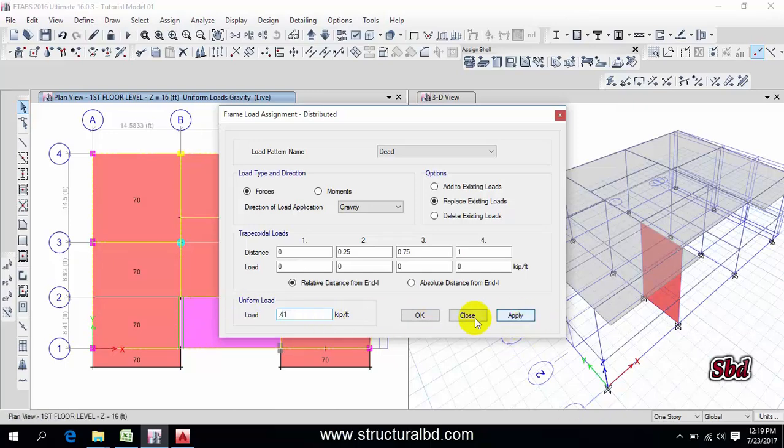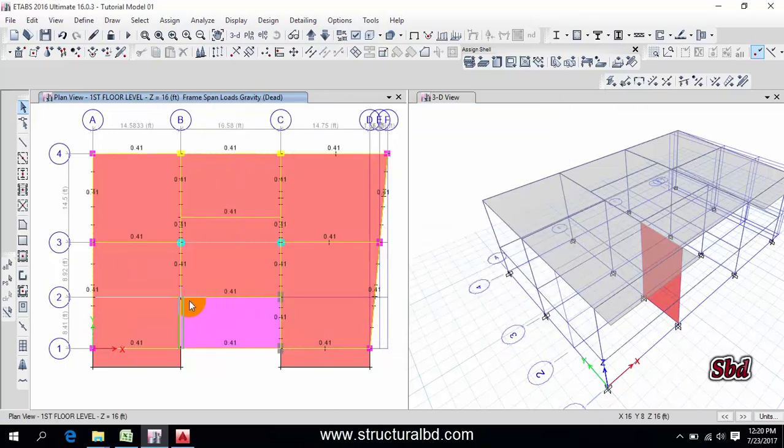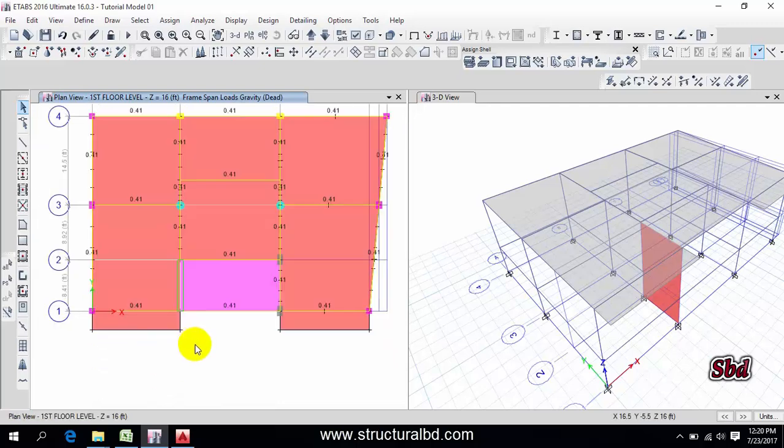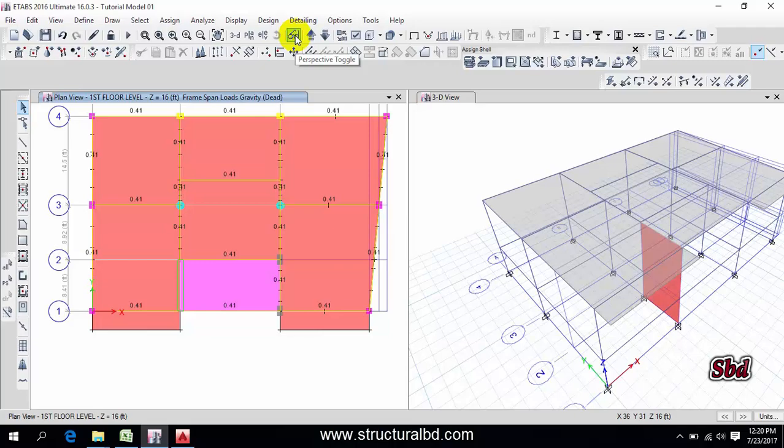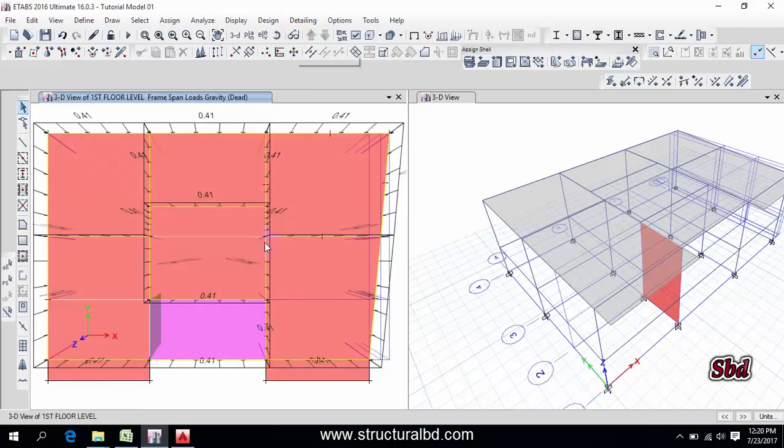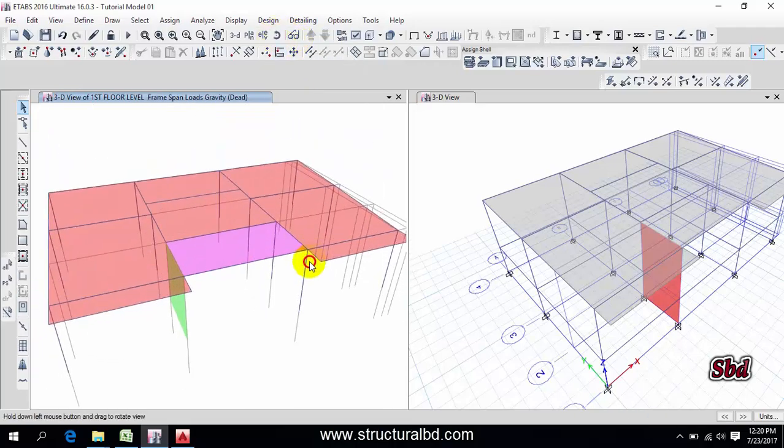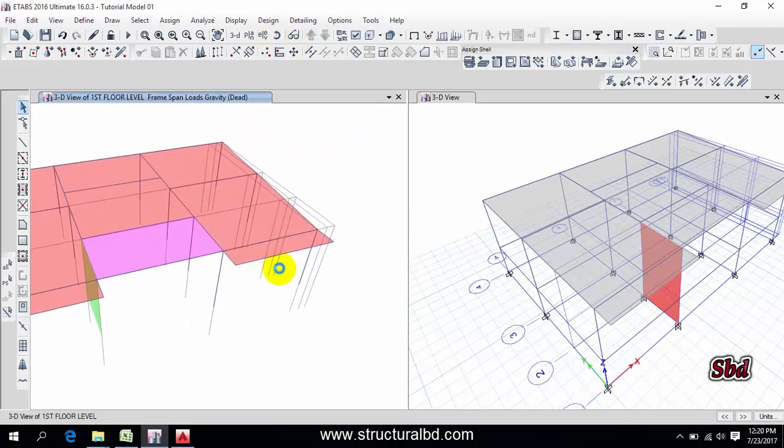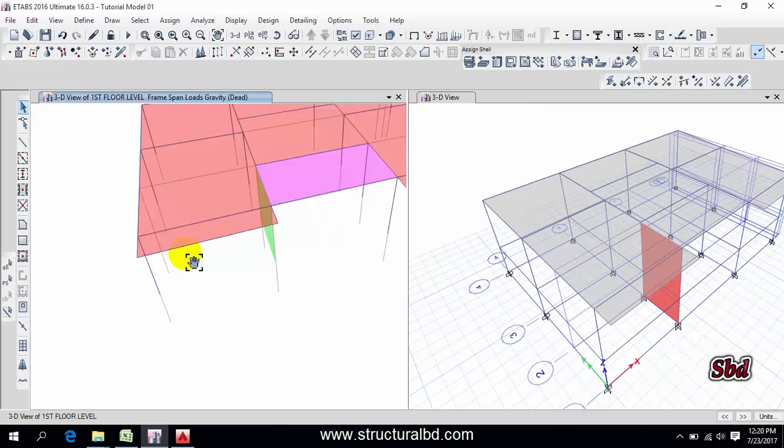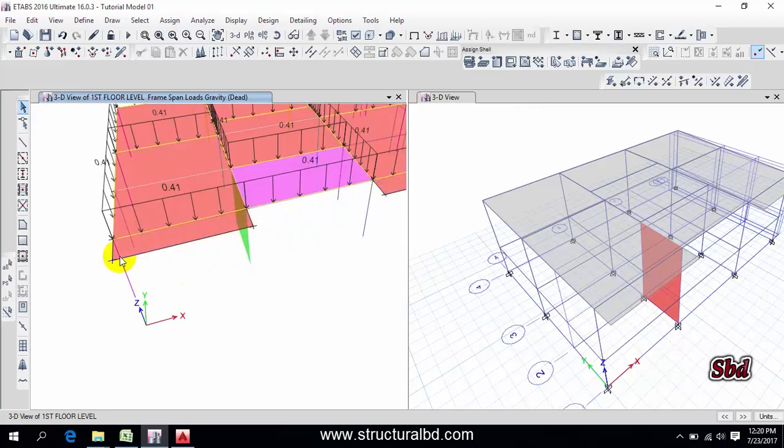Then keep perfect, apply, okay. And here I have assigned this load. If you go to have this perspective toggle and rotate this, you can see the load here.